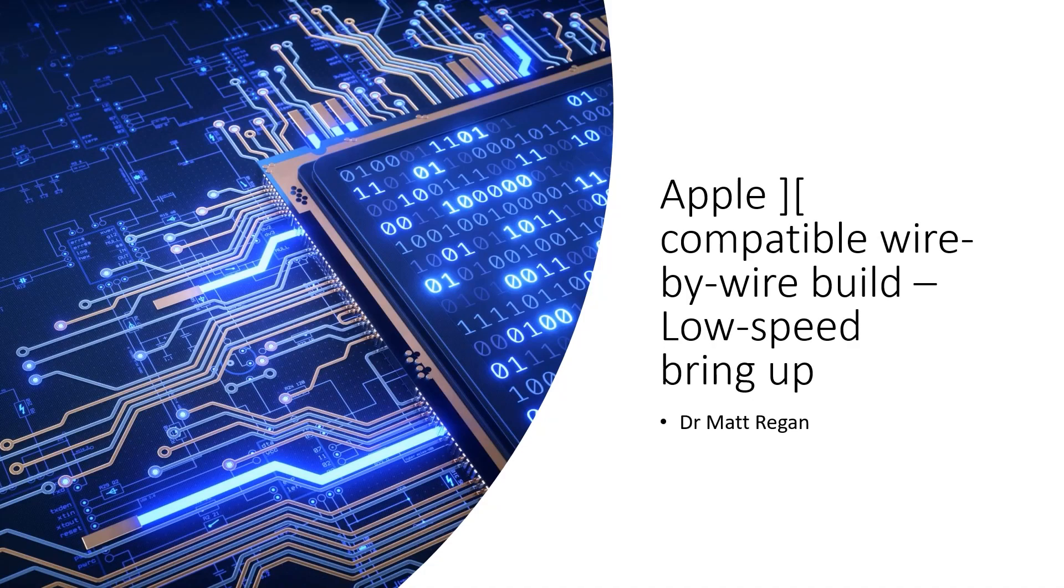Apple II compatible wire by wire build, low speed bring up. I'm Dr. Matt Regan.